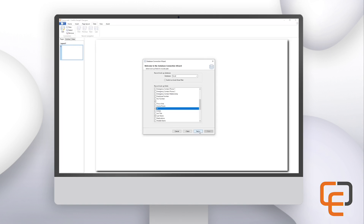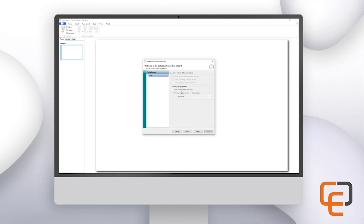Click on next to continue. In this window we can specify how we want the software to interact with the database. If you want to add and edit records, check the 'allow editing database records' box. You can then choose to allow adding new records or updating records. Note that Excel files do not allow for deleting database records, so that option is grayed out. For the primary key, you can choose to have keys entered manually or generated automatically by the database. The ID field I selected will auto-increment, so we can leave this as 'primary keys are generated by the database.'